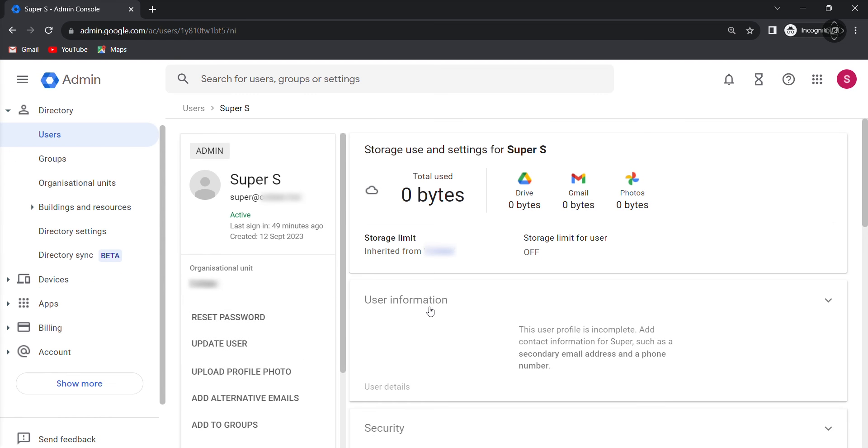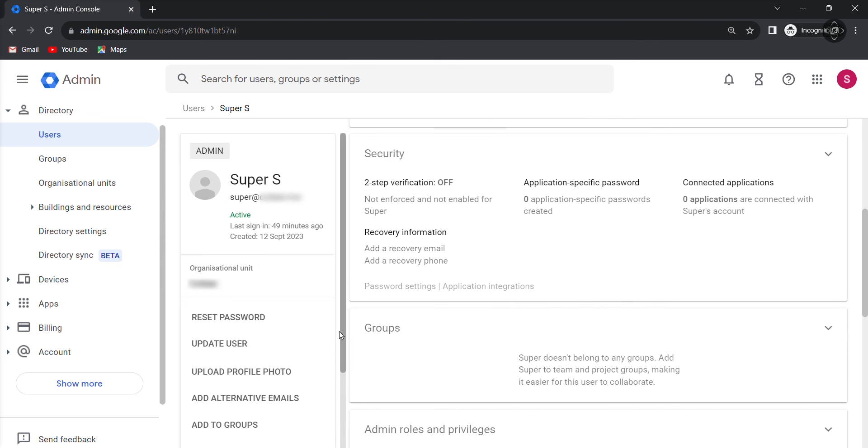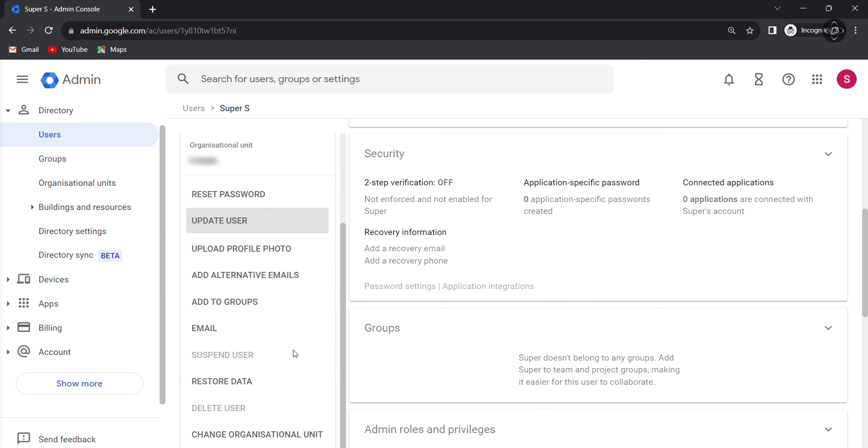All right, within the user's account page, look for the restore section. Now I am opening my Google Workspace account.